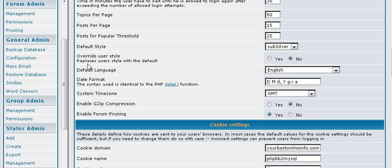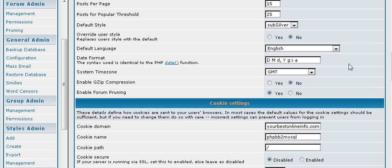Override user style, which means users can actually use a different style that is available to them if you allow it. But we only have the one in here right now. Again, our language and the date format and our time zone.